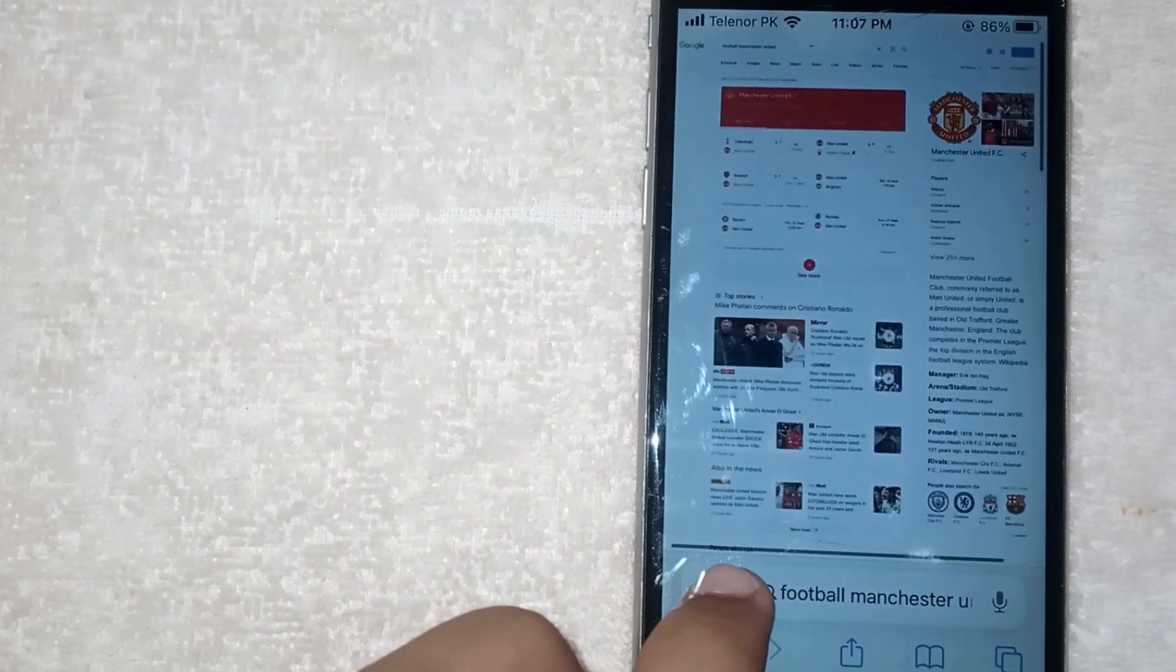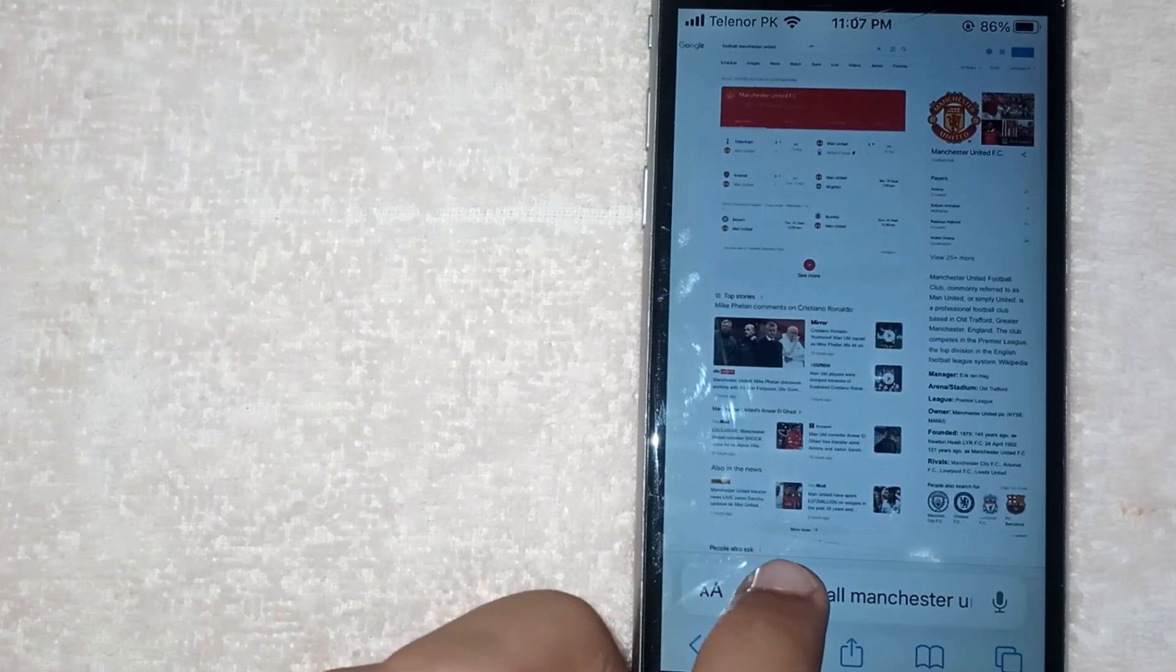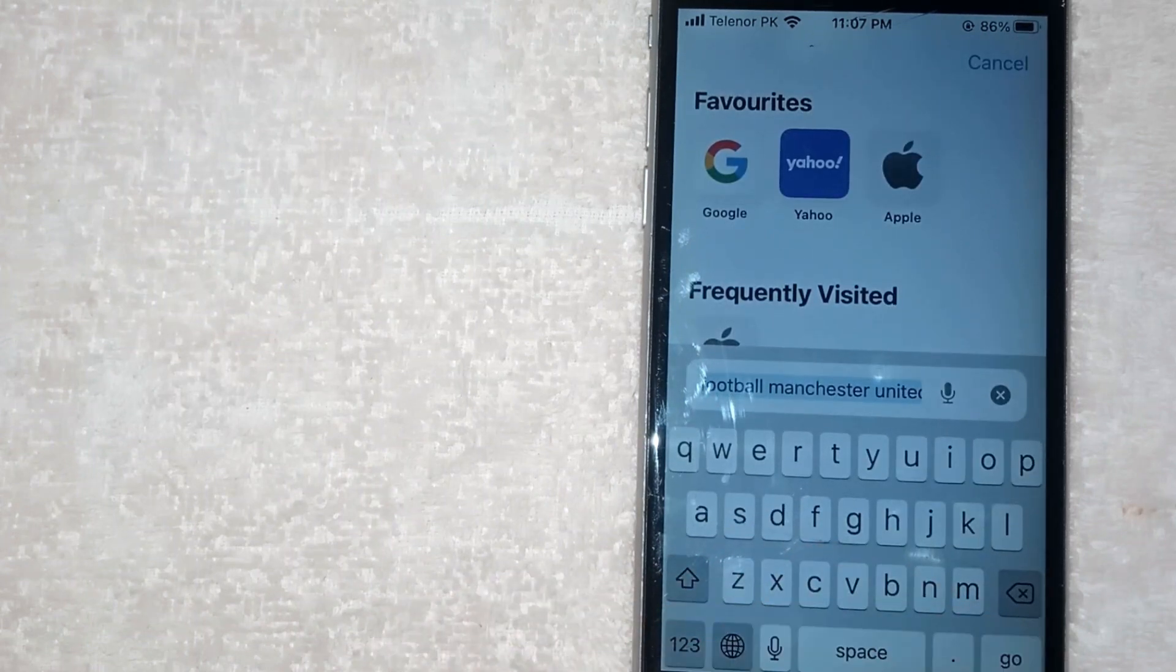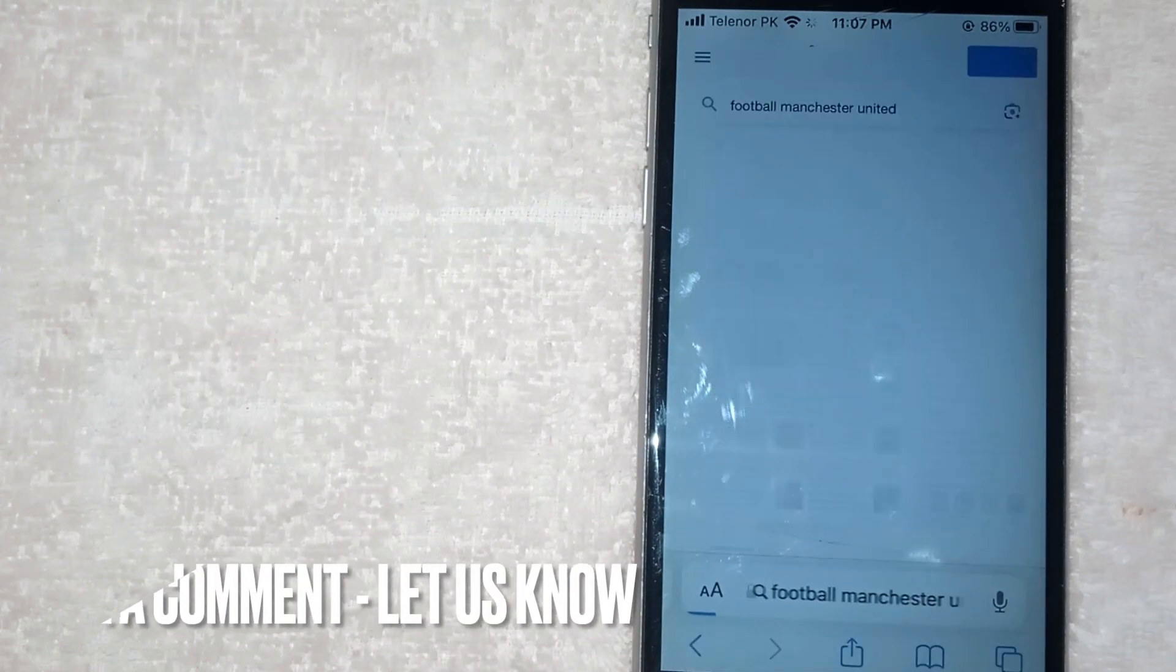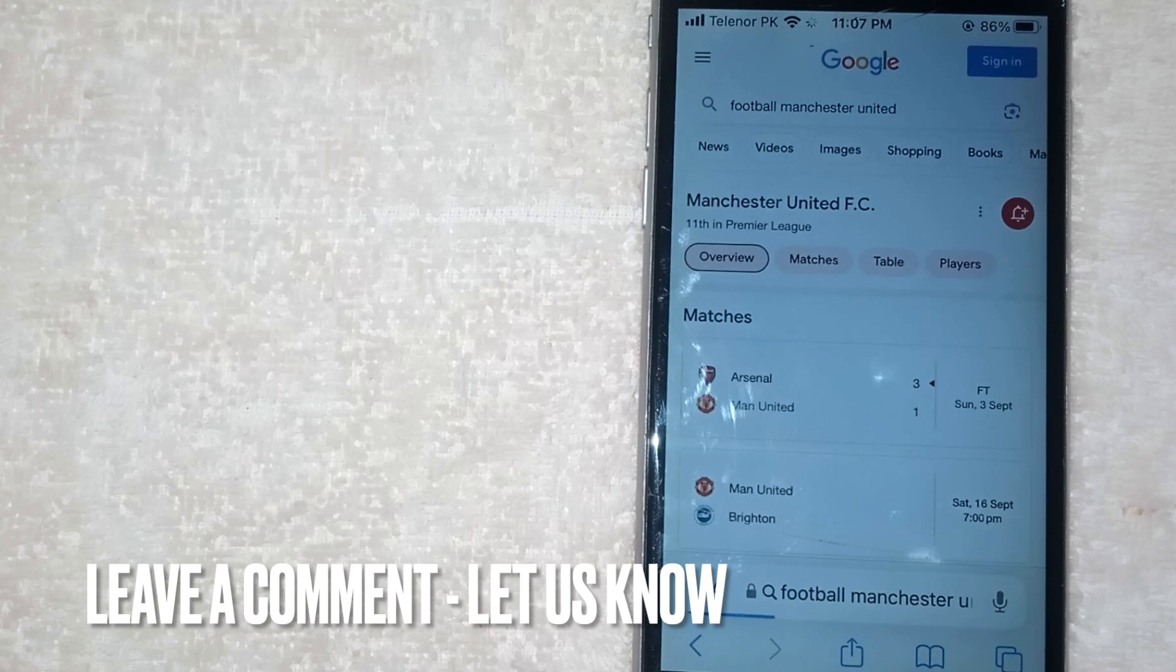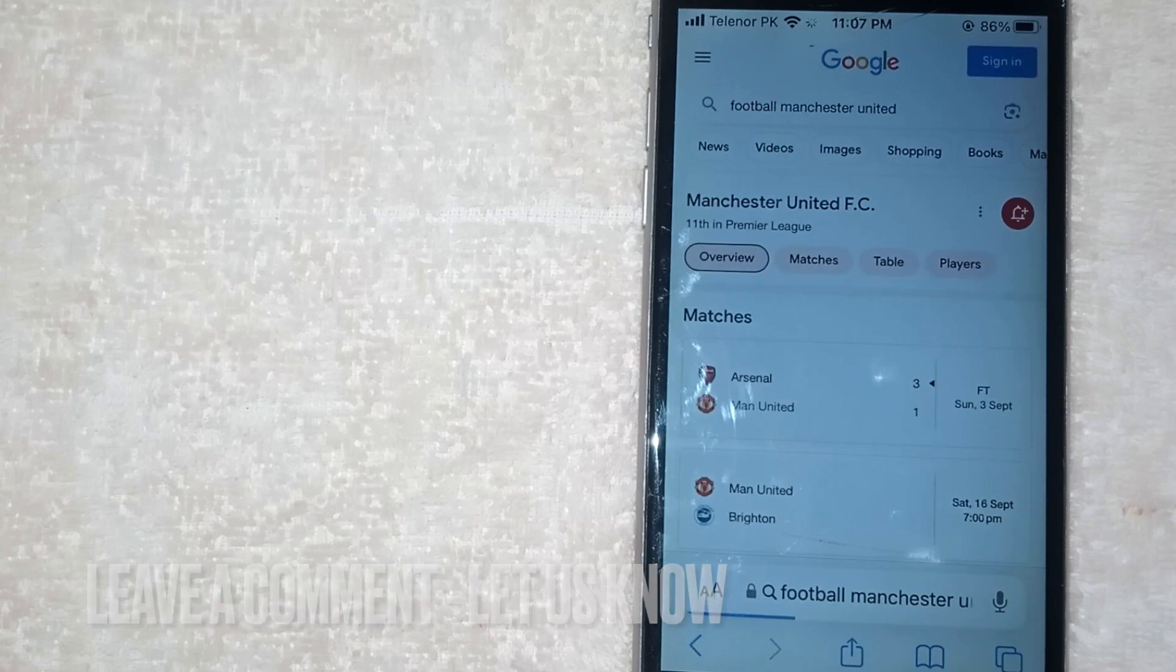So there you go. If you were wondering how to disable desktop mode on Safari, that is the easiest way I know. If you know another way please leave a comment below.